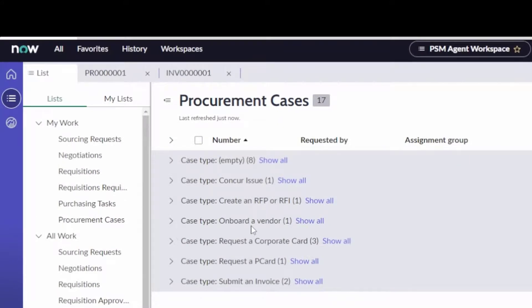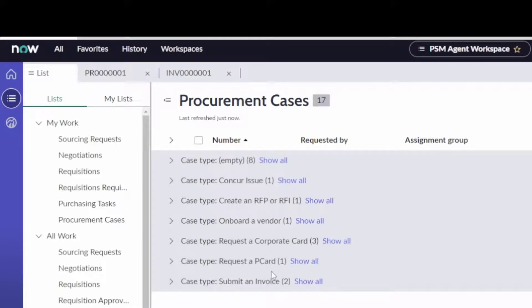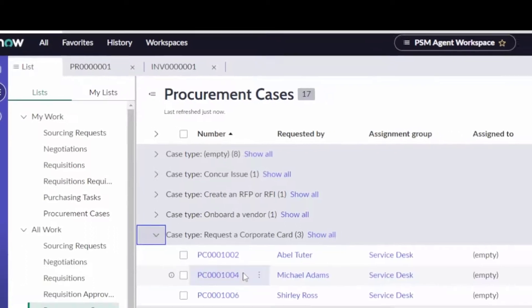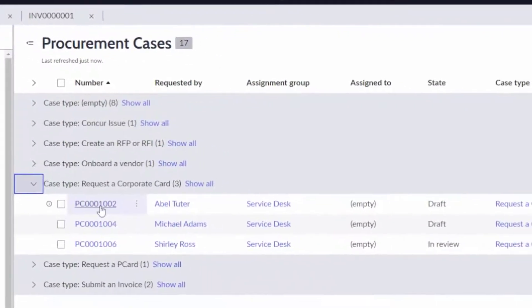And now I can see, oh, this is the kind of cases with a Concur issue or create an RFP or an RFI—that's actually one of the things you can request on the portal—onboard a vendor, request a corporate credit card, request a P-card or purchasing card, sorry, not a PC card, or submit an invoice.